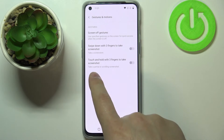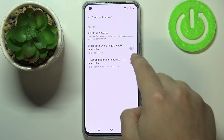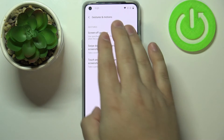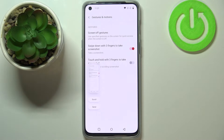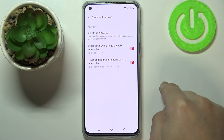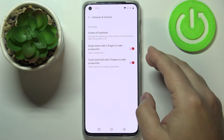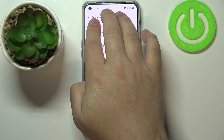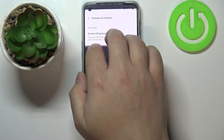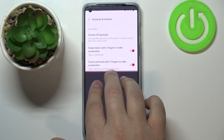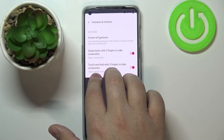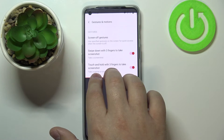Let's go back to Gestures and Motions. Here we have 'Three-finger swipe down to take a screenshot' — if enabled, you can take a screenshot by swiping down on the screen with three fingers. There is also 'Touch and hold with three fingers to take a screenshot' — if you press and hold with three fingers the screen will dim, a highlighted area will appear, and you can drag it up or down. When you release, it takes a screenshot of only that highlighted area, so you can capture just part of the screen.